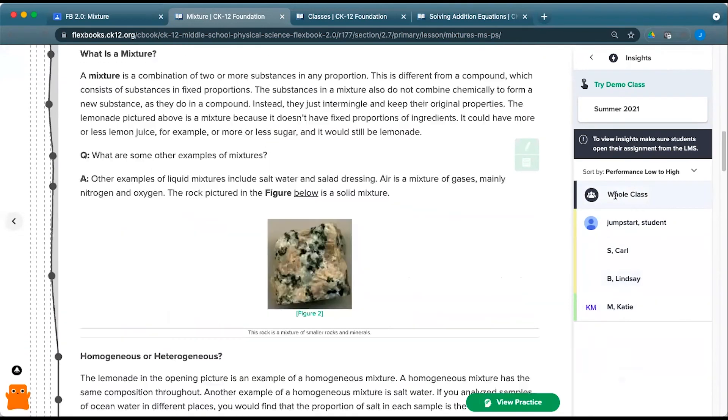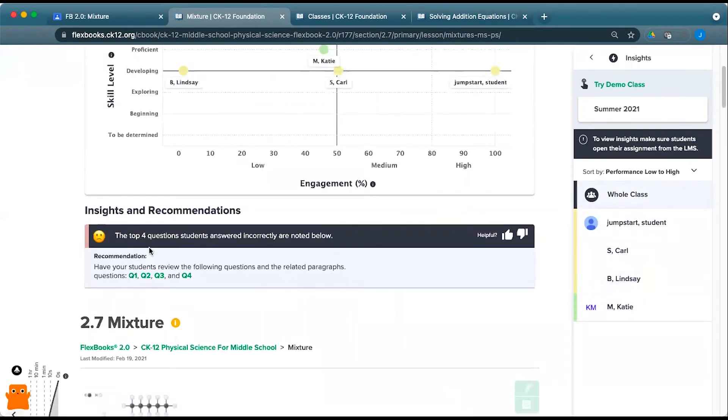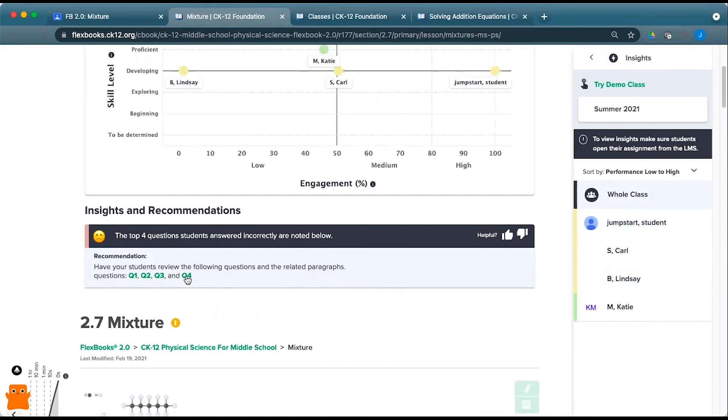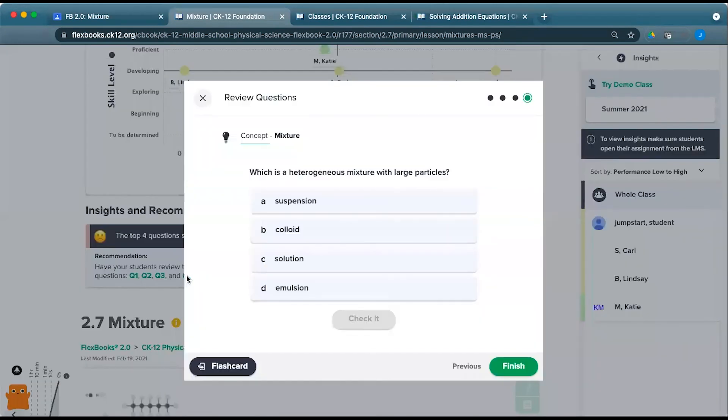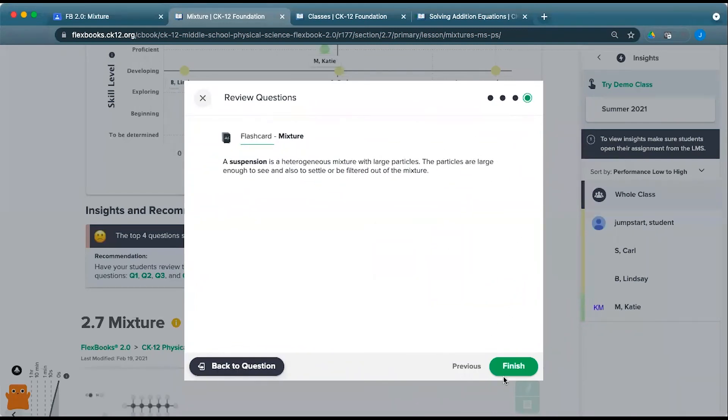If I go back to the whole class, I can see here under insights and recommendations. This particular one gives me four questions that students struggled with when they were working on this particular assignment. I can open that up, and maybe start class with this question, and a flashcard that might go with that particular piece.